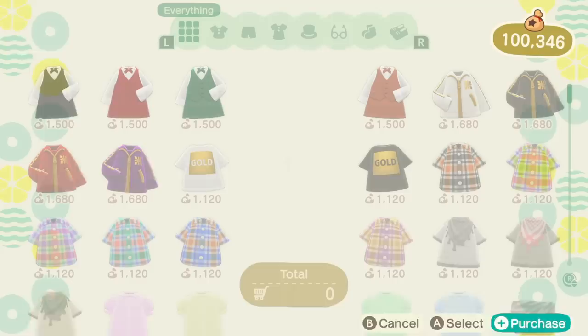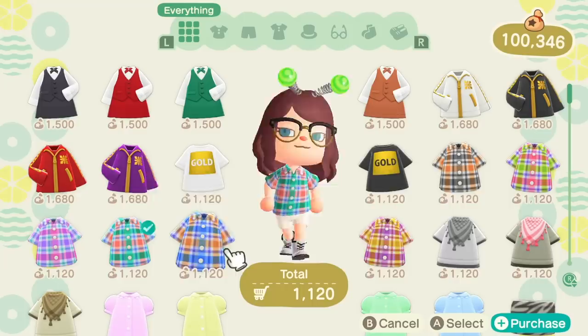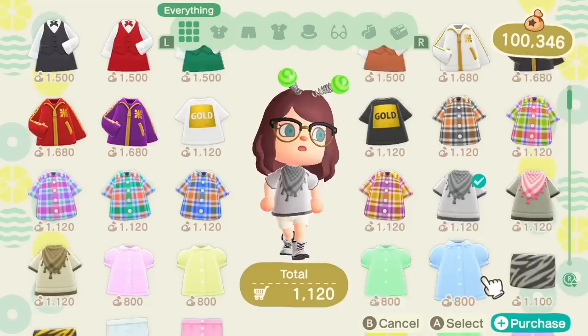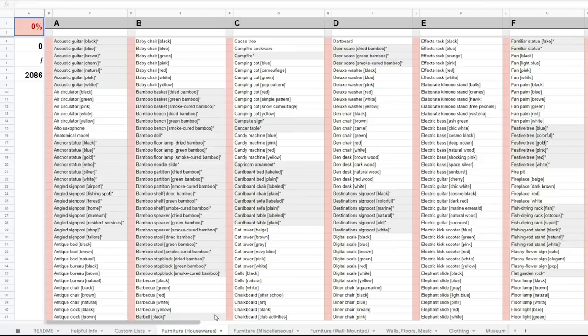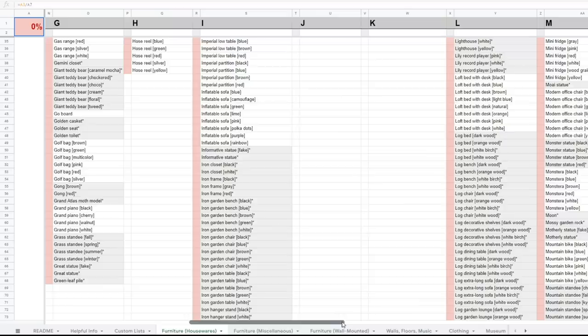Speaking of collecting everything, there's a lot of furniture, walls, floors, and more in New Horizons, and sometimes it's hard to keep track of what you do and don't have, so a checklist is always helpful. This Google Sheet is just that. It has all of the furniture, wallpapers, flooring, and everything else in the game, including every single colour variant listed. So if you're looking to keep track of what you have collected so far, this is for you.